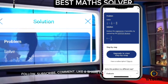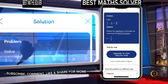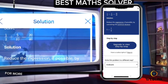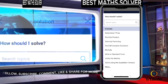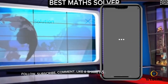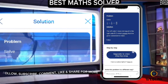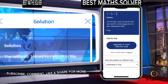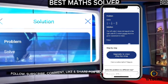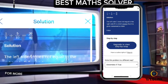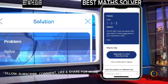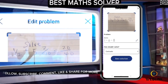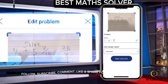Reduce the expression if possible by canceling the common factors — solution is simple. If you don't want the solution and you want to evaluate it, this is how it will be — determining if true — this is how it will be. This is how you use your phone to solve any kind of math problems, any kind of math problems you have.